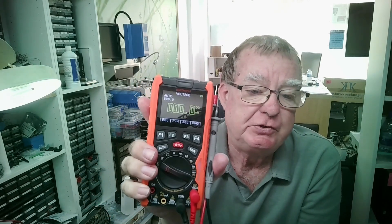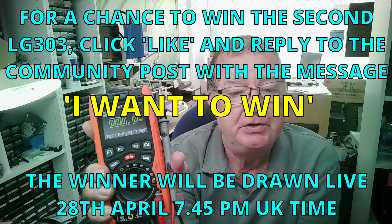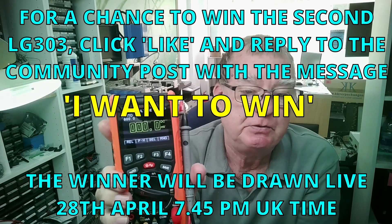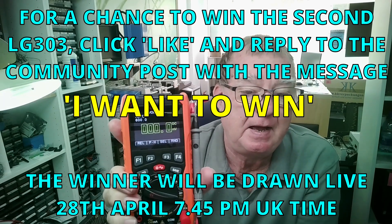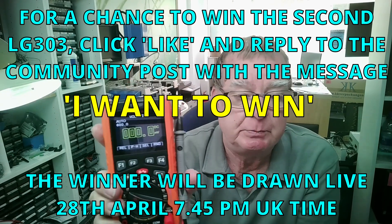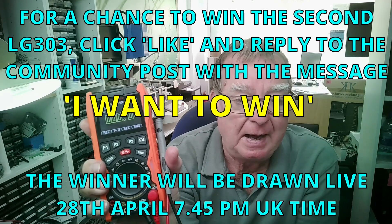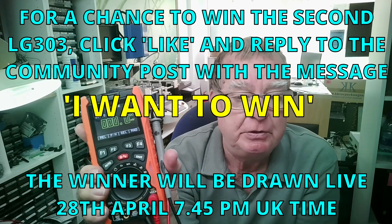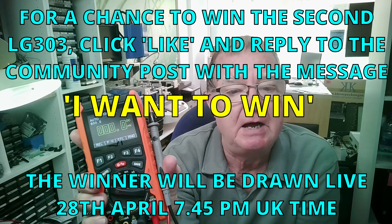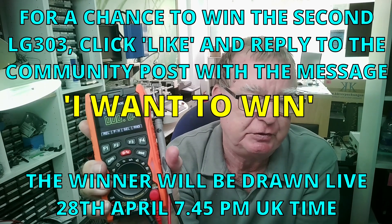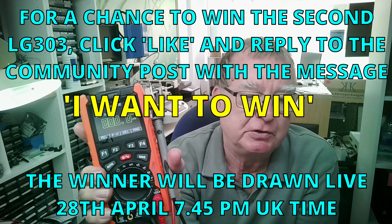The instructions will be in the community post, but basically you need to like the community post and reply there. We need to see that you are a subscriber. And again, the winner will be drawn on the live stream, but you don't need to come into the live stream. You will still possibly win.